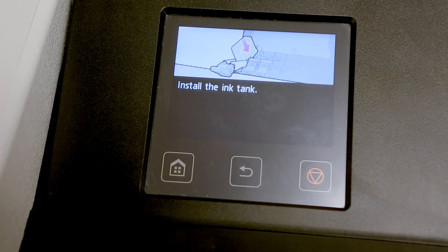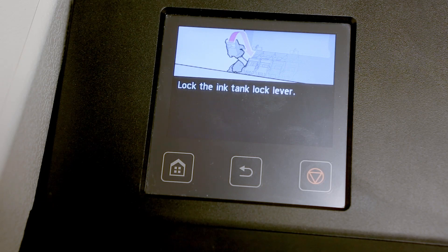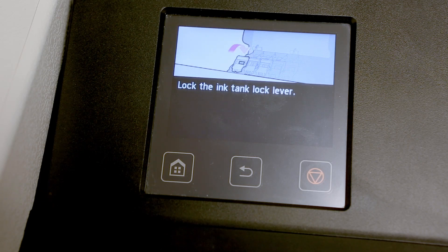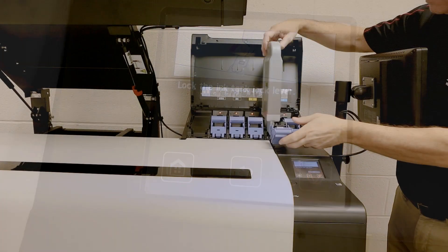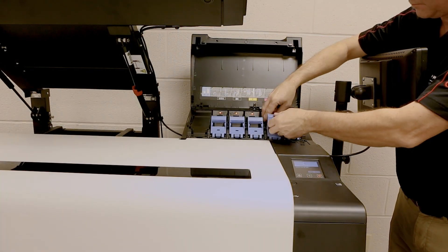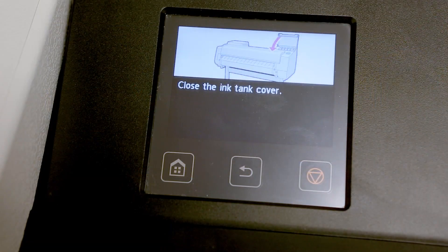Before installing the new ink tank, be sure to shake it well. Now you can simply place the new ink tank into the same slot that the old one came out of.